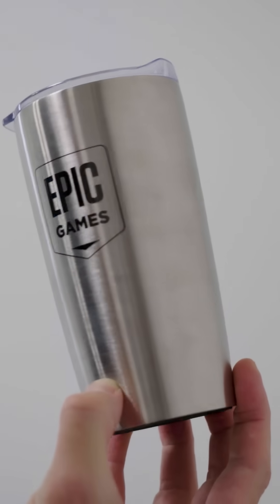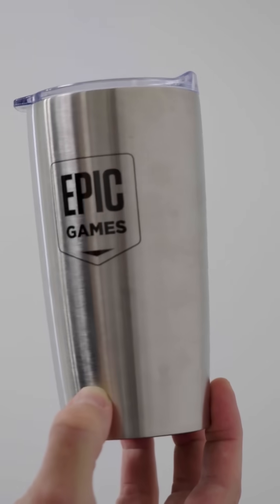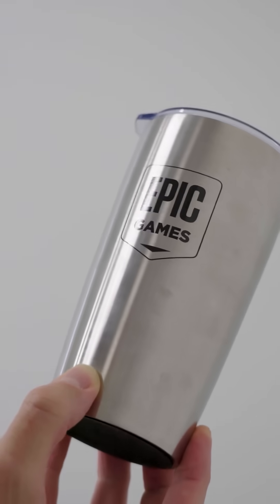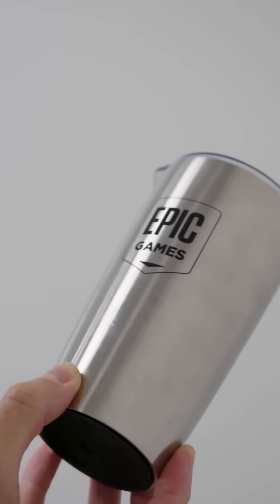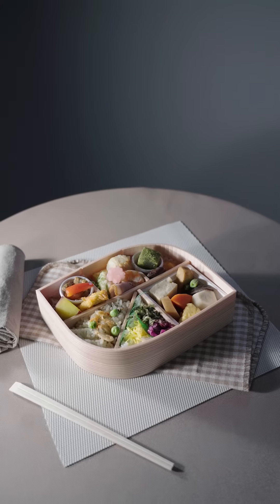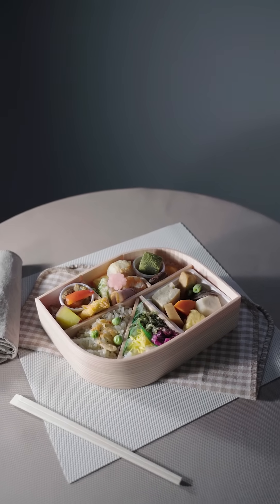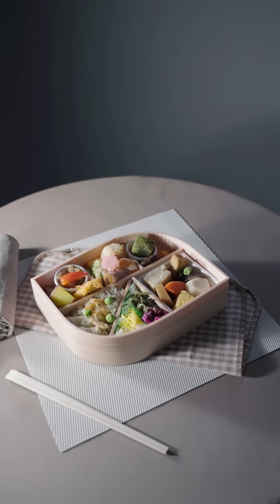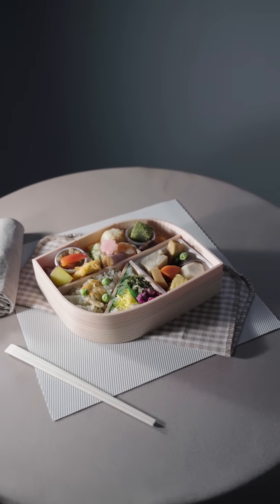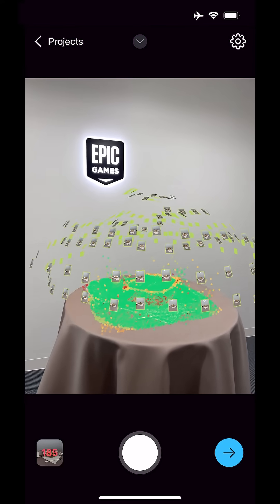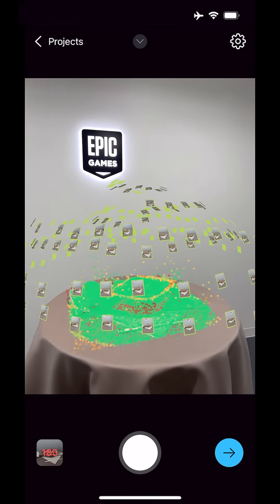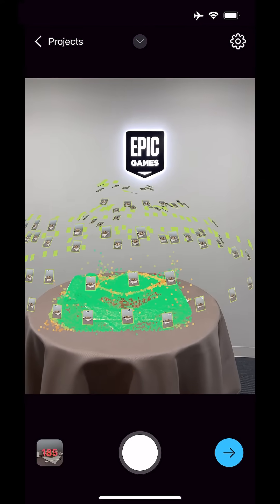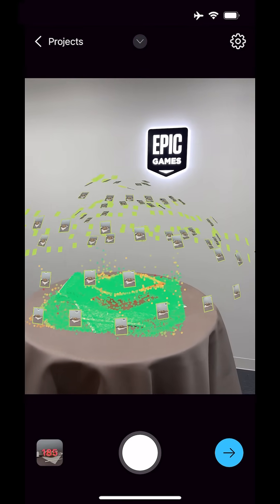Here are a few tips for best results. Avoid shiny, reflective, and transparent objects. Light your object evenly from all sides — shadows and highlights will get baked in. Take lots of photos, up to 200. The more you take, the more detailed your model will be.